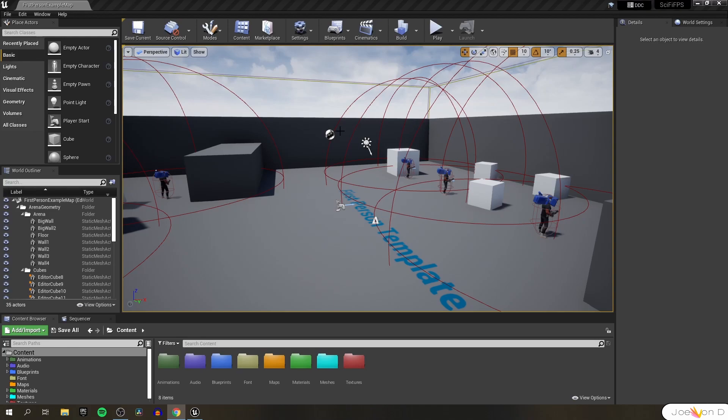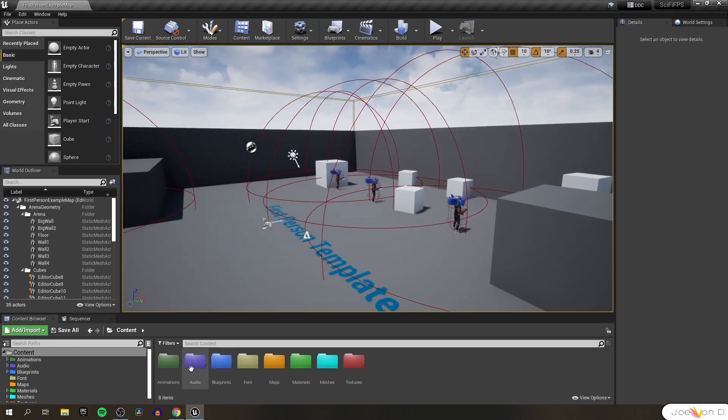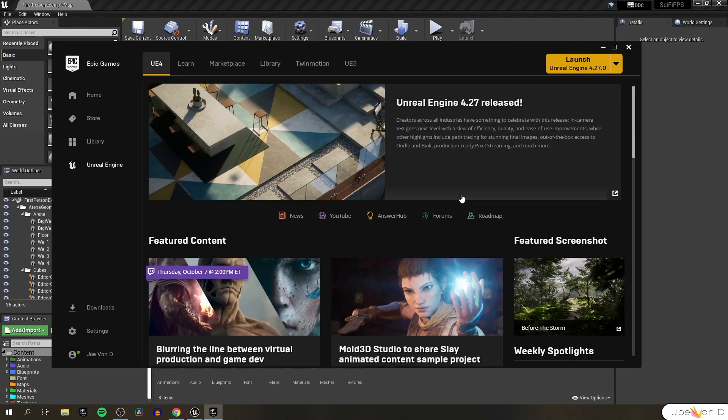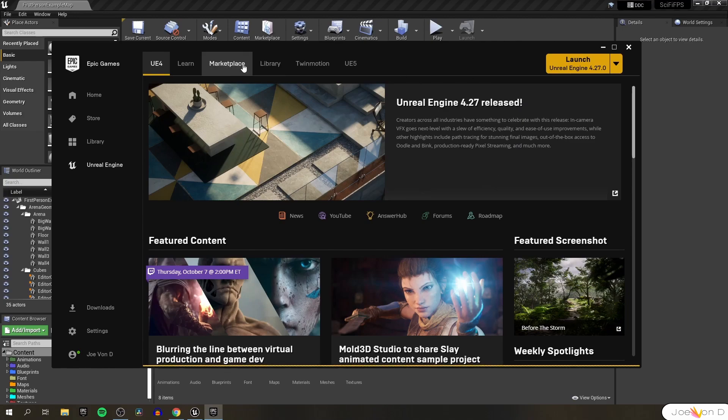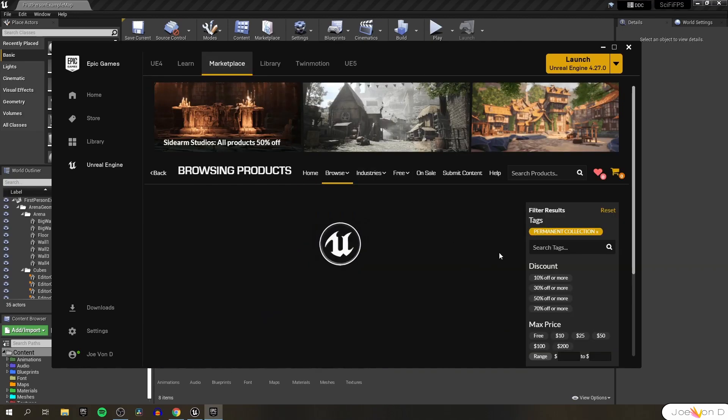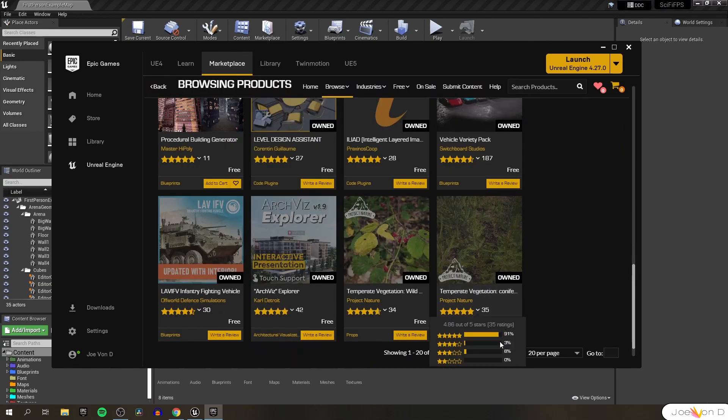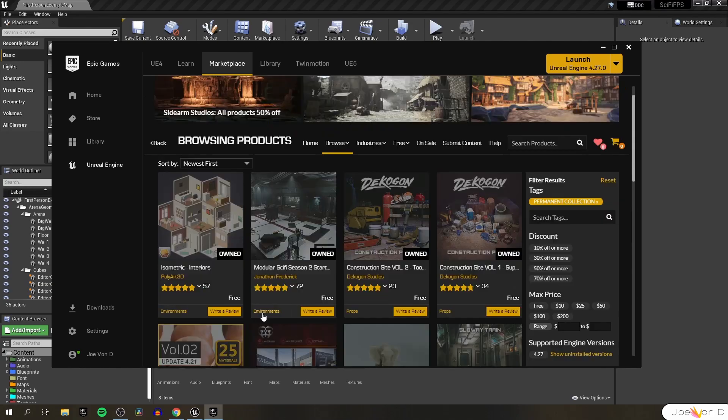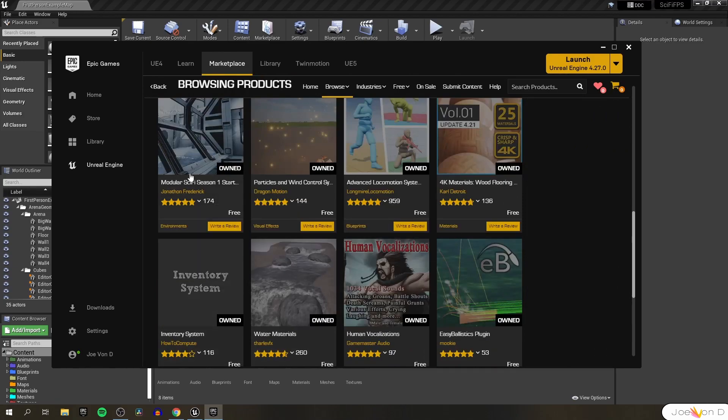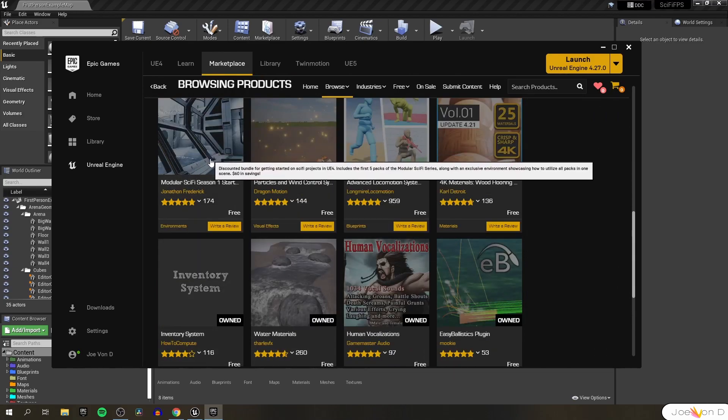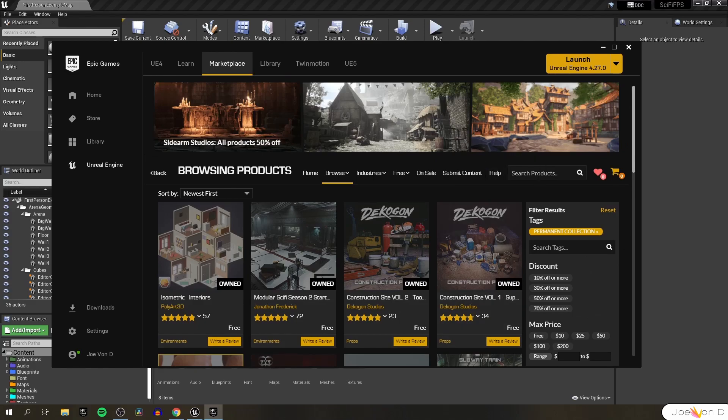First we'll want to start by importing a nice environment to place our enemies in. We can open up the Epic Games Launcher, and just like in the second video of the series, we'll import a free asset. We can go to the marketplace tab and go to the permanently free collection. Right now the pack that I want to import is on page four.